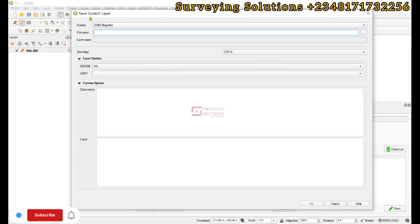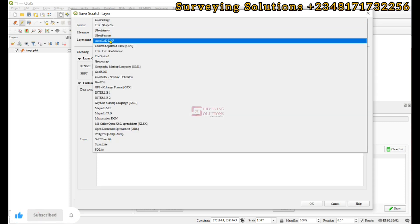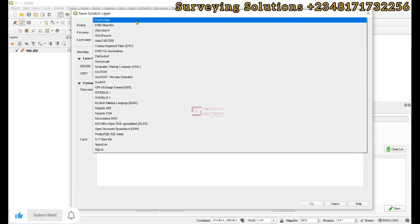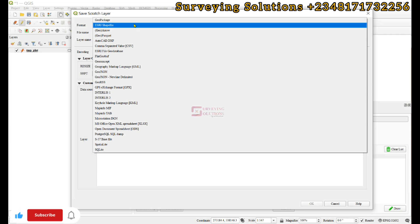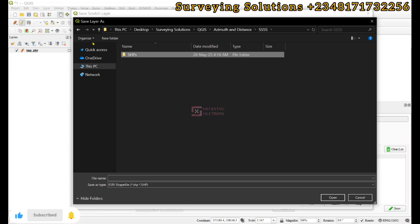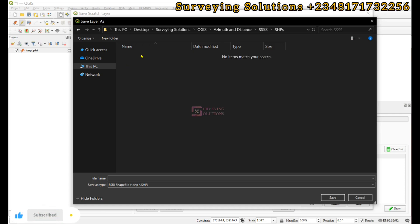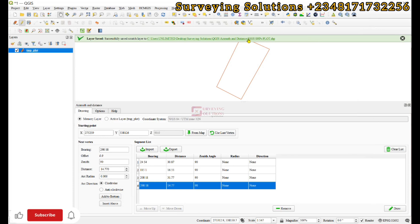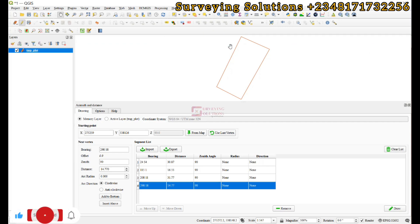To save the temporary layer permanently, you can save it as an ESRI Shapefile or an AutoCAD DXF, or any other vector format you prefer. Choose Shapefile, browse to your SHP folder, name the file 'plot', and click Save, then OK. The boundary is now saved and can be referenced later. This is the surveyed boundary plotted using the Azimuth and Distance plugin.